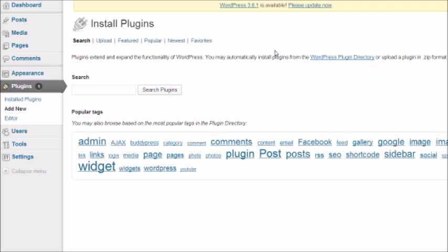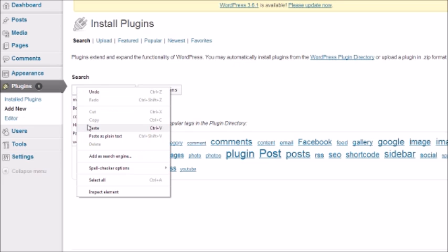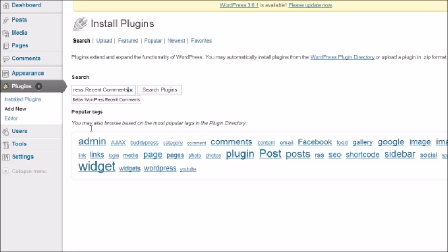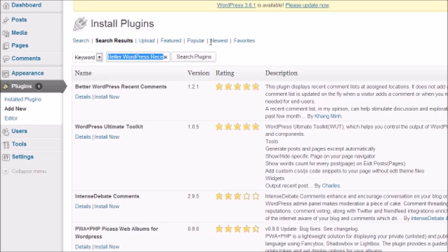We're going to install a specific plugin that helps make the comment section below your pages and content pieces more user-friendly. There are a lot of plugins out there, but there's a particular one called Better WordPress Recent Comments that I've been using for a long time and it works really well.